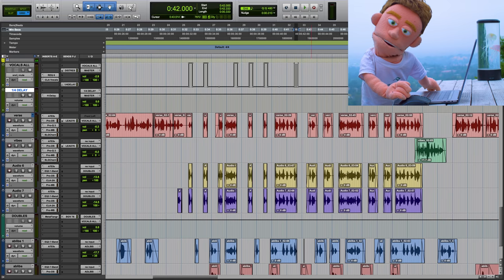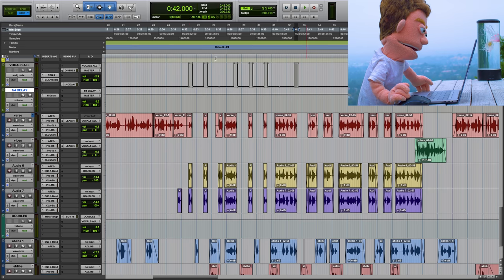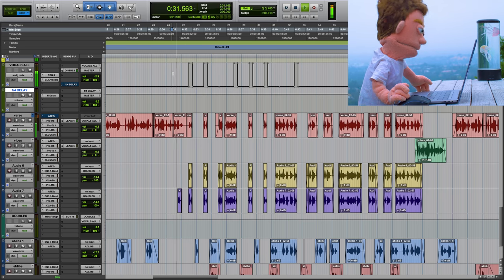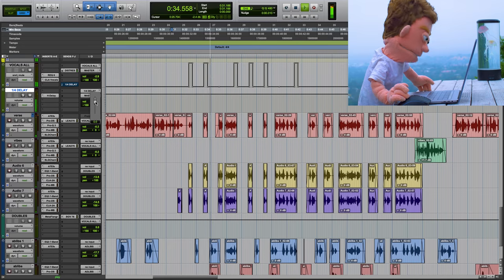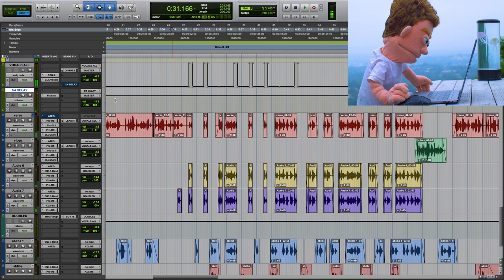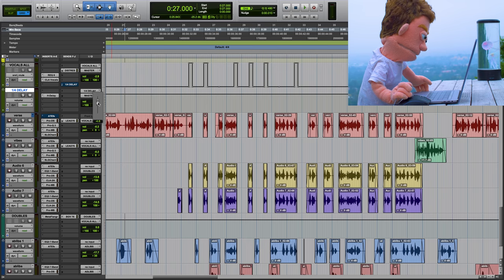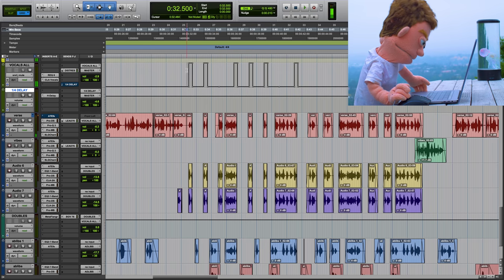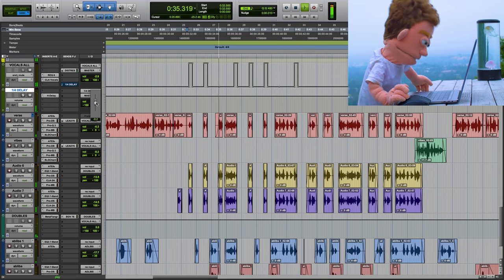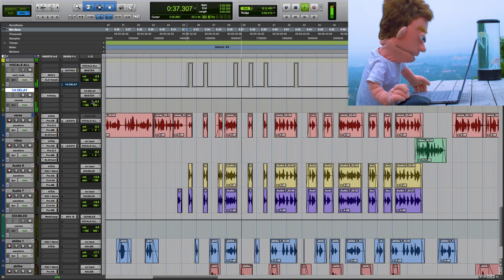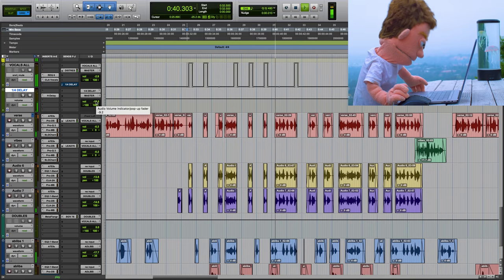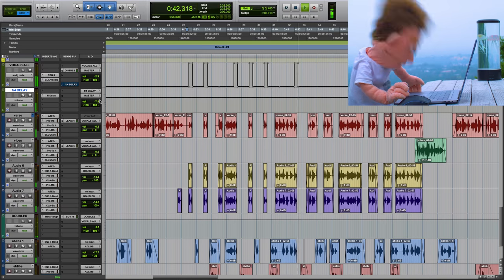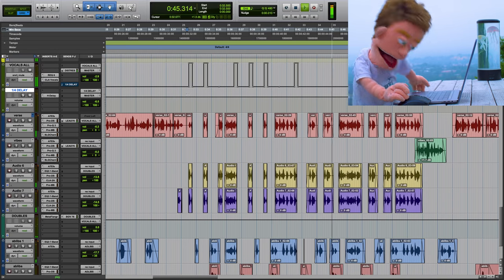And the second half is the same as the first, so like I said, we're just going to do the first half of this so you get the idea. You got to take it back out of group mode or else you'll mess up all of your mixing.